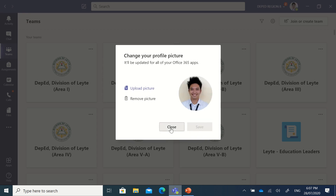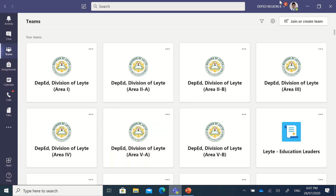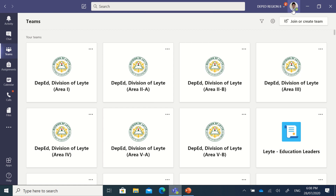Let's close that and see — there it is, the new updated profile picture. Again, Monday uniform with a white background to make it look official. I hope all the teachers in DepEd Division of Leyte will be able to do this. I hope this answered your question on how to change your profile picture in your Microsoft Teams account.